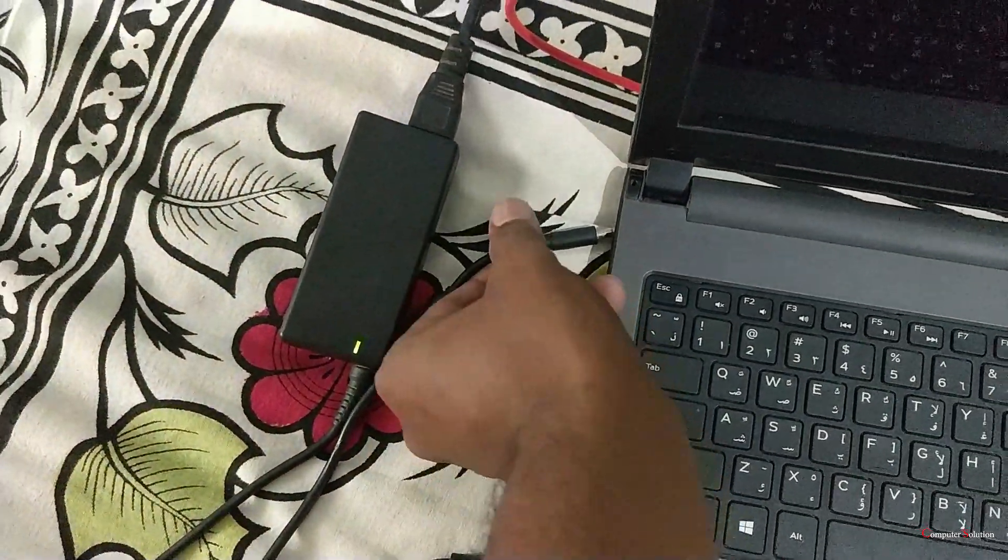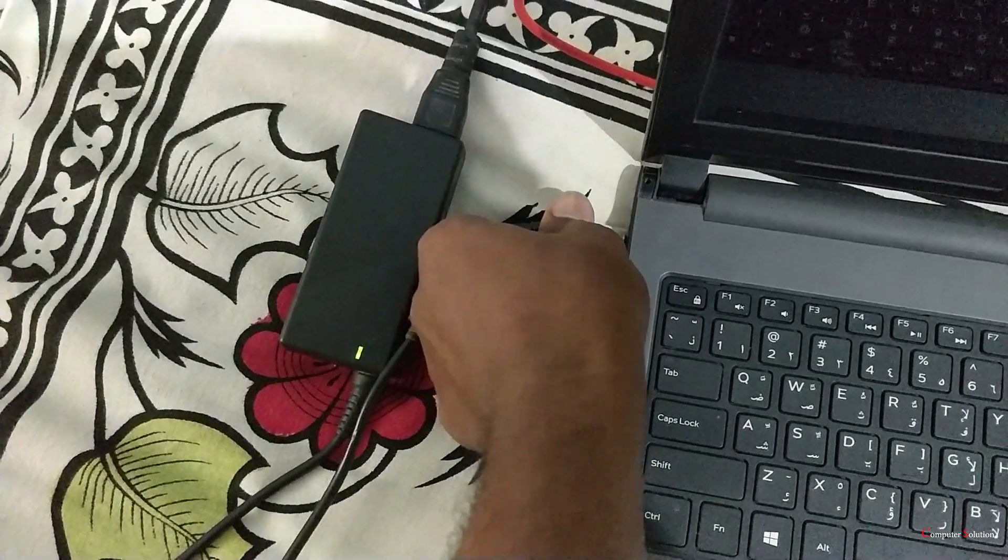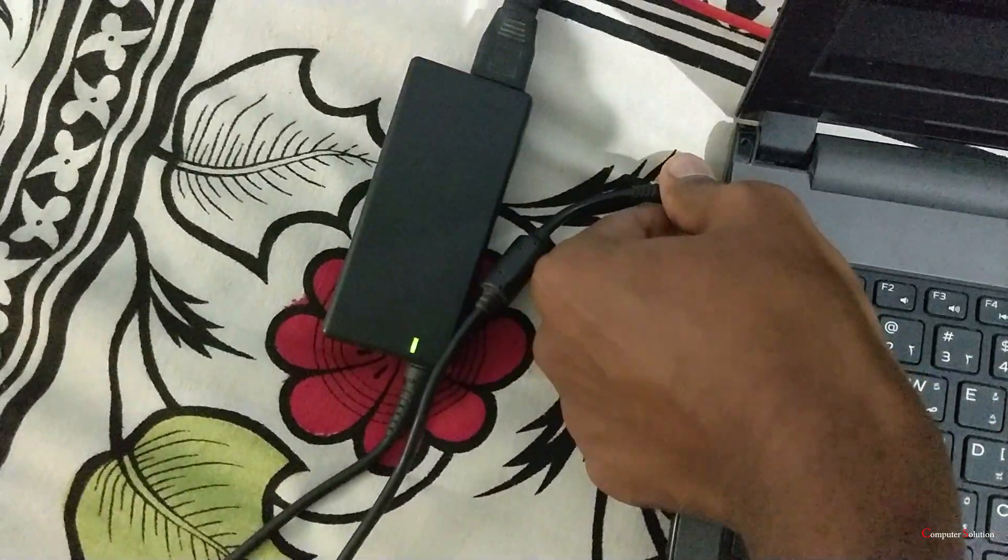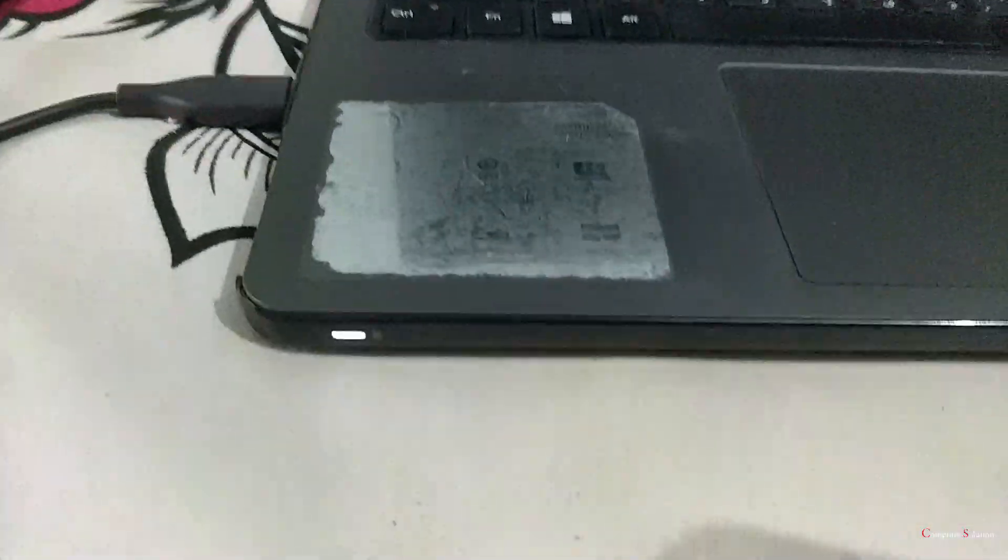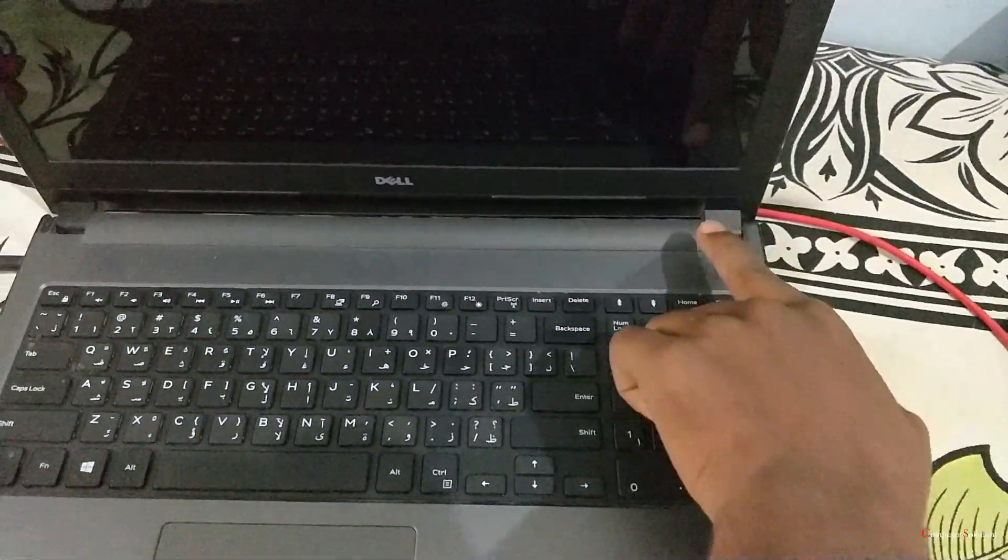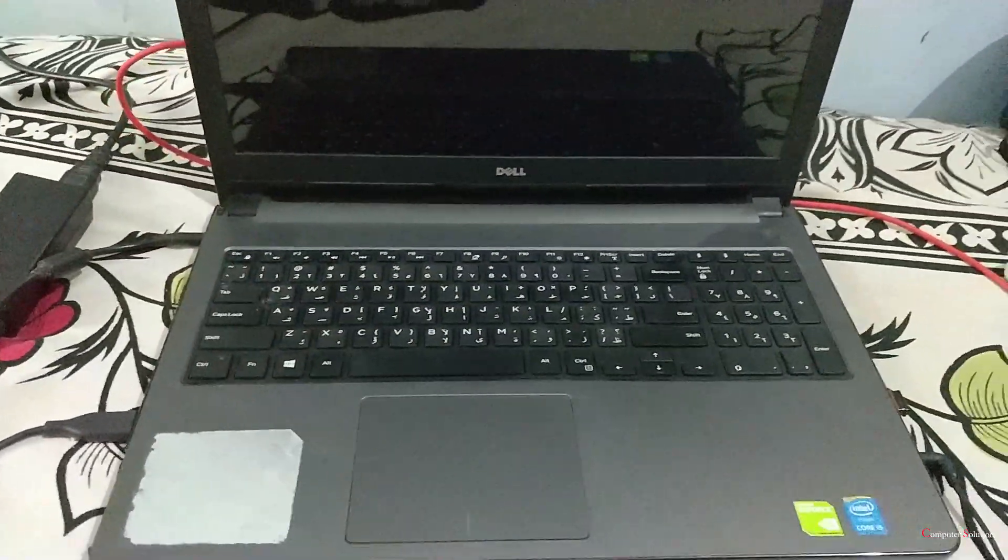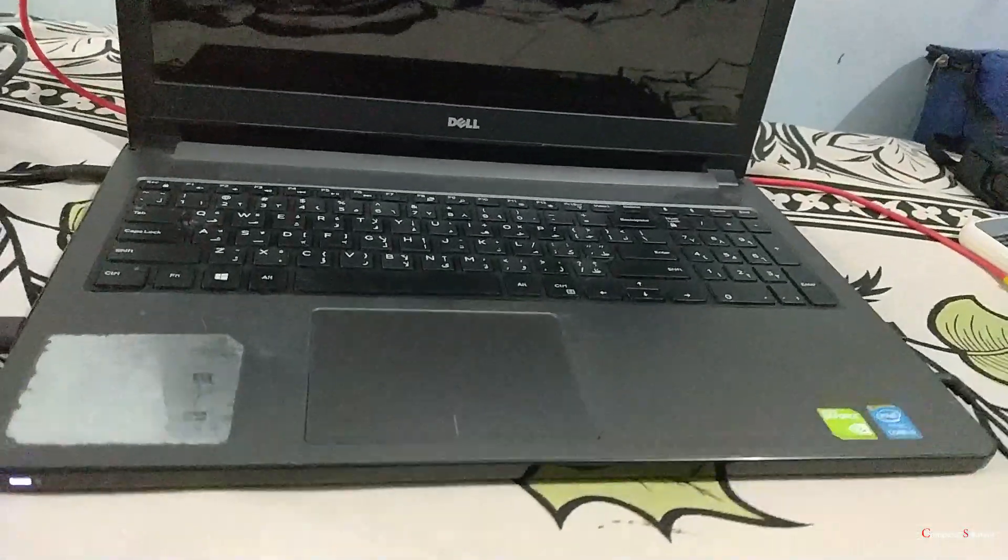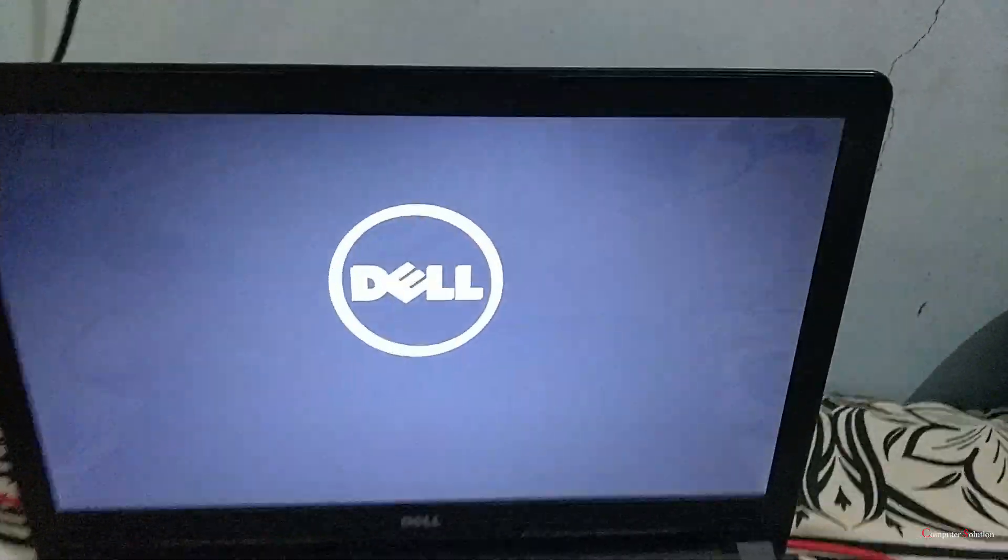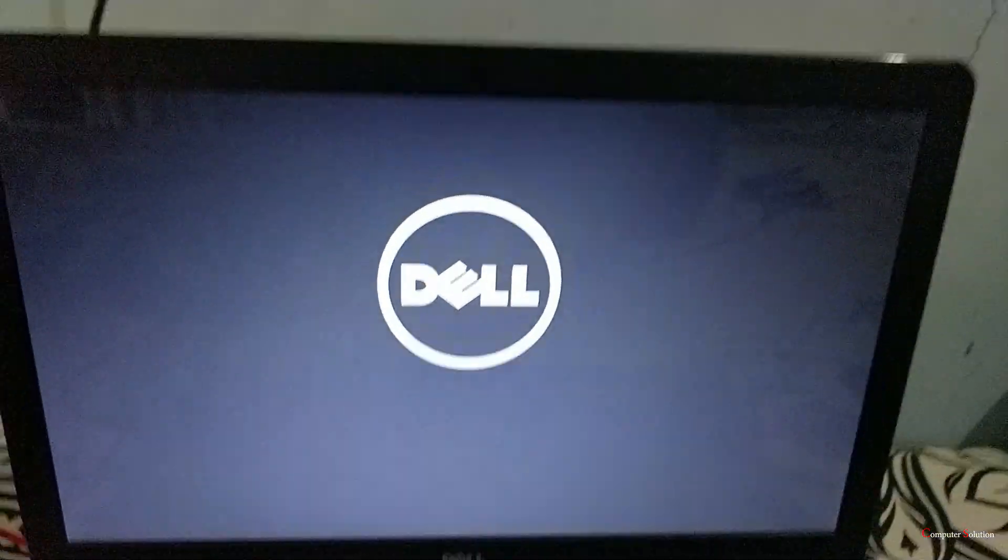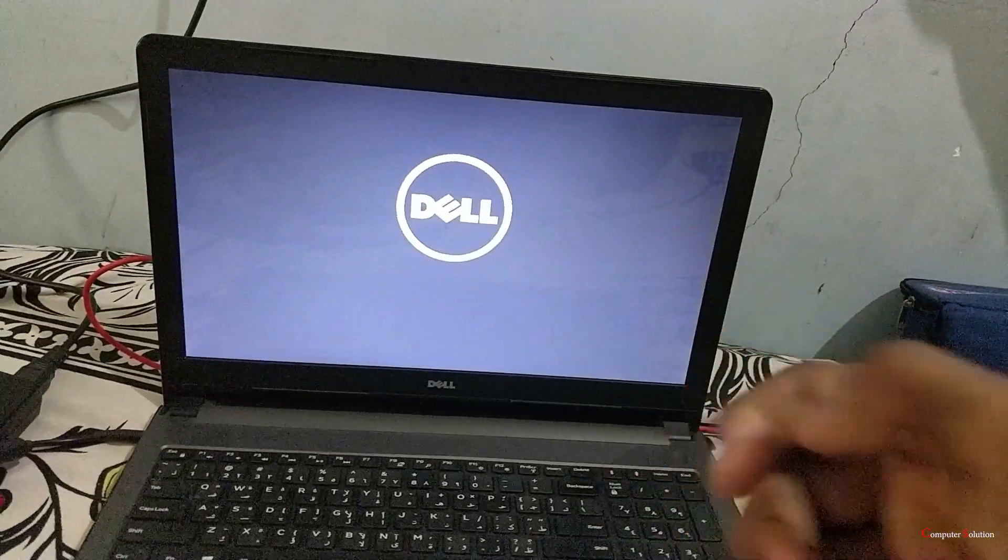So don't waste your time by doing all that methods. When you see the back current, that the charger light is getting off, when you see that type of problem in your laptop, don't waste with other methods by doing so many things in the home.